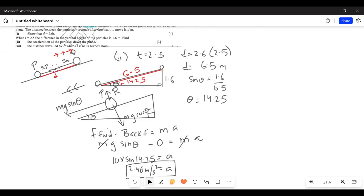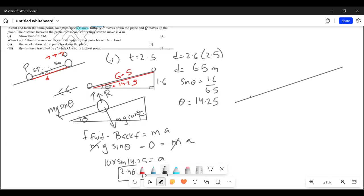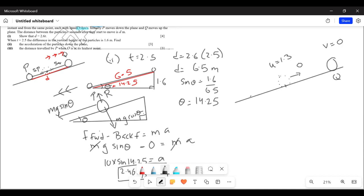Part 3: find the distance traveled by P when Q is at its highest point. Let's say here is where the two particles started moving. Q is at the highest point here, where u is 1.3 and v is 0. As the particle Q goes upwards, its forward force is 0 and its backward force is Mg sin theta. There is no friction, so no other backward force.